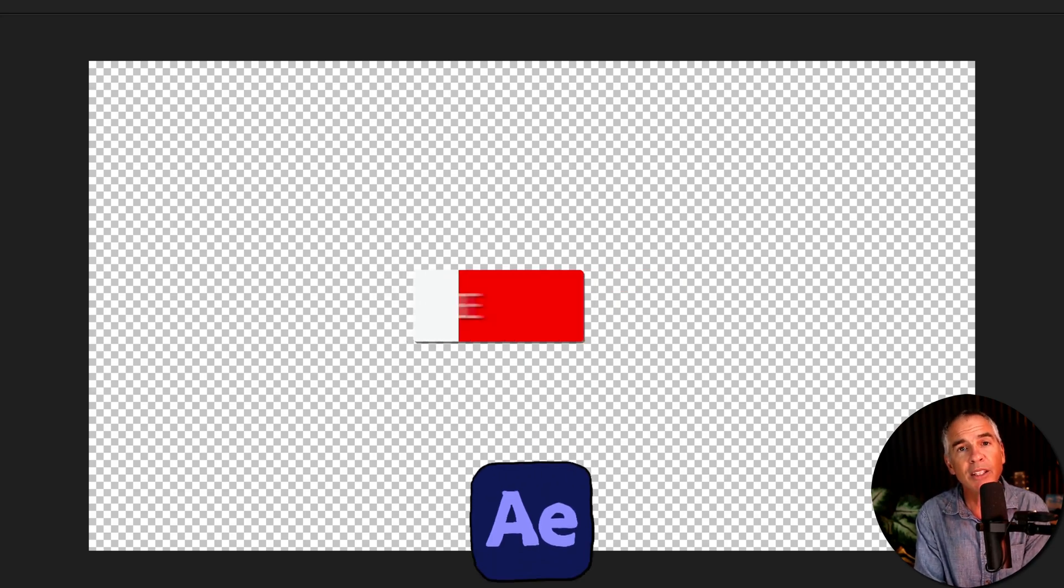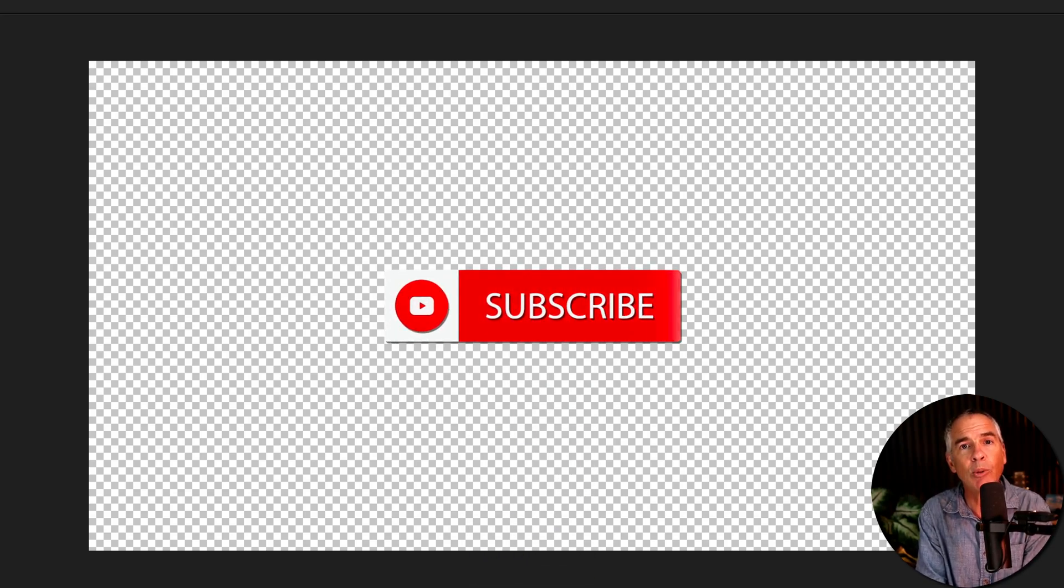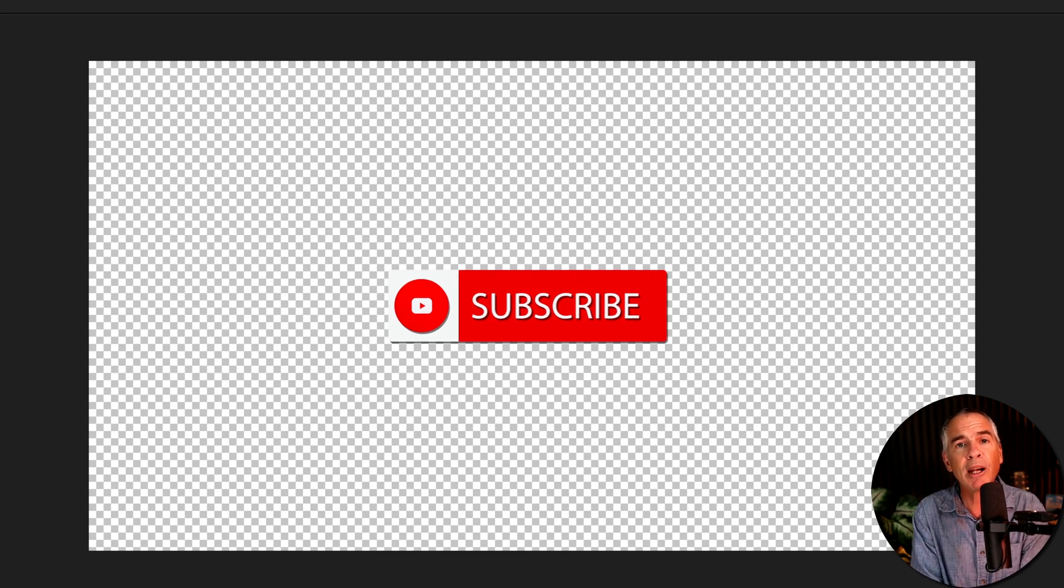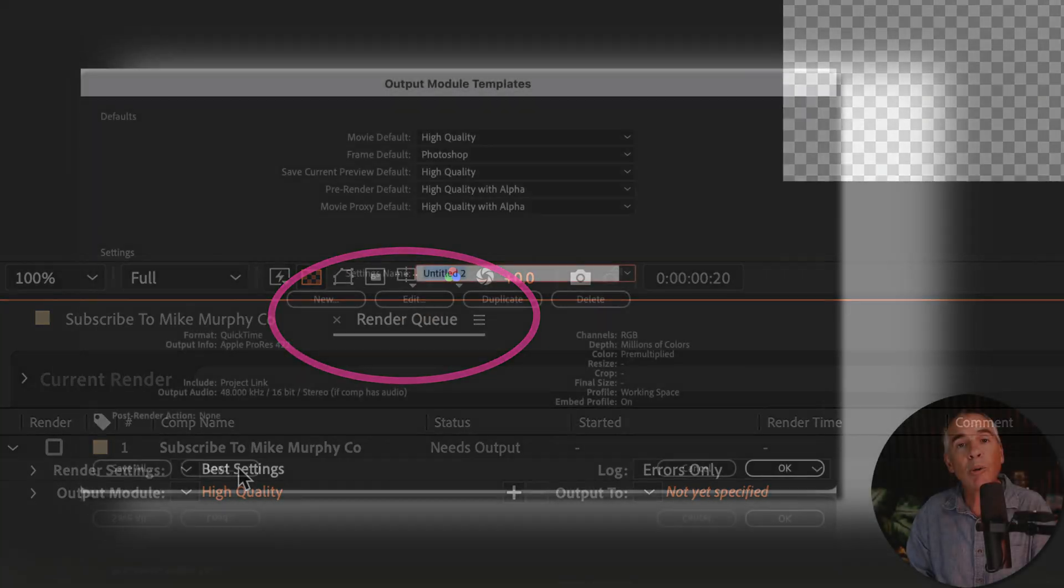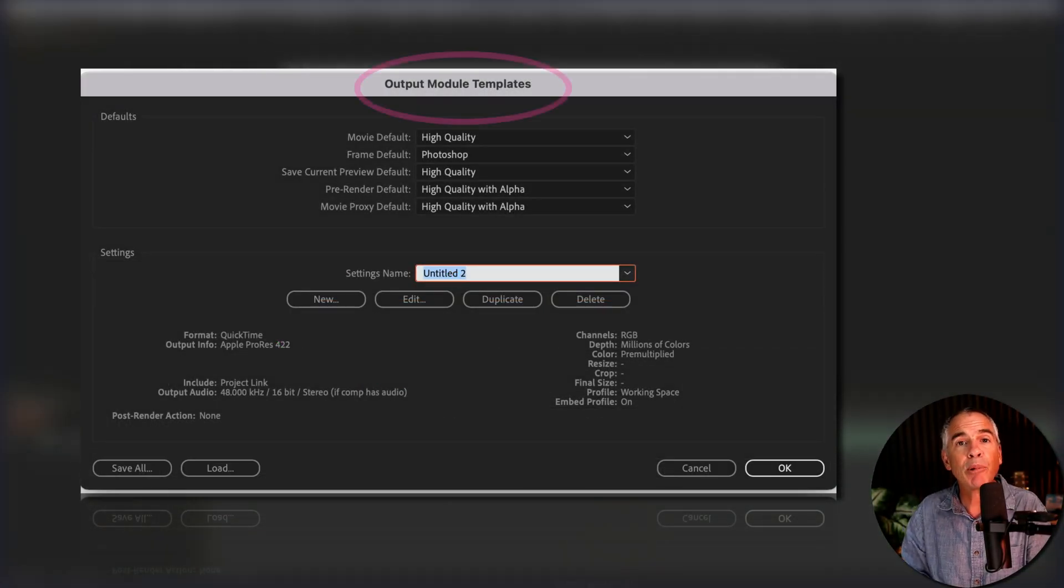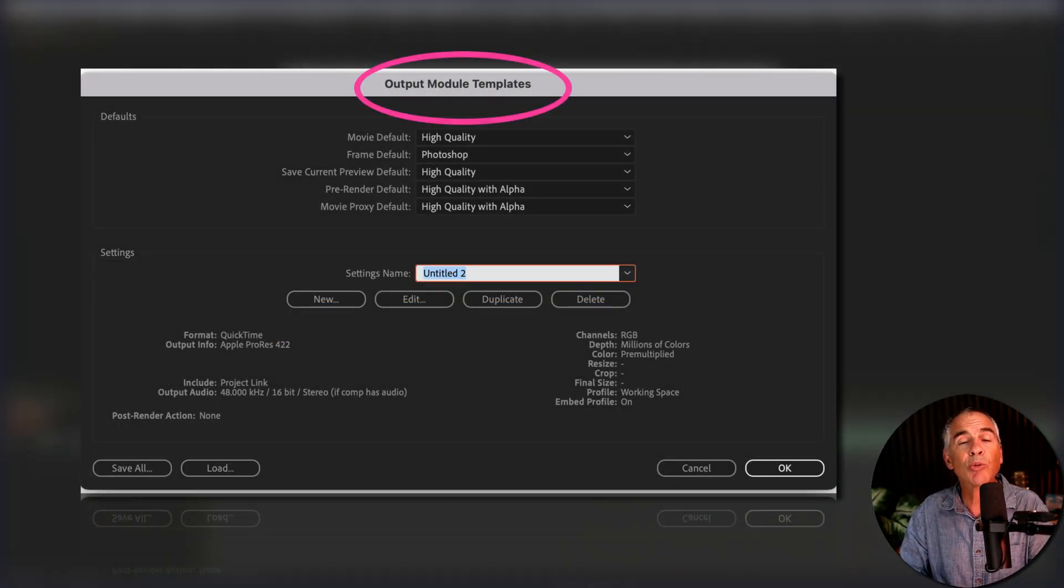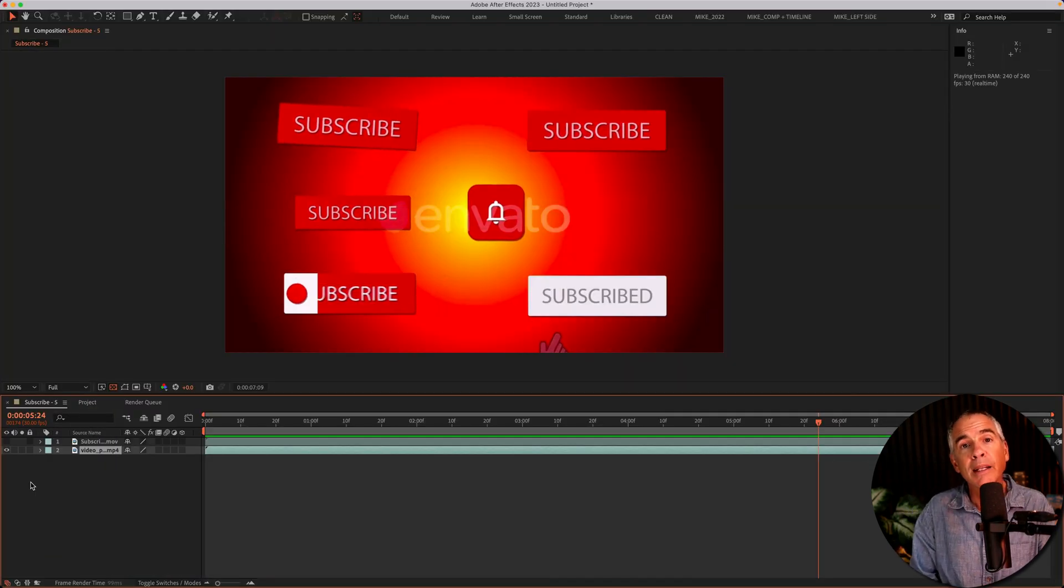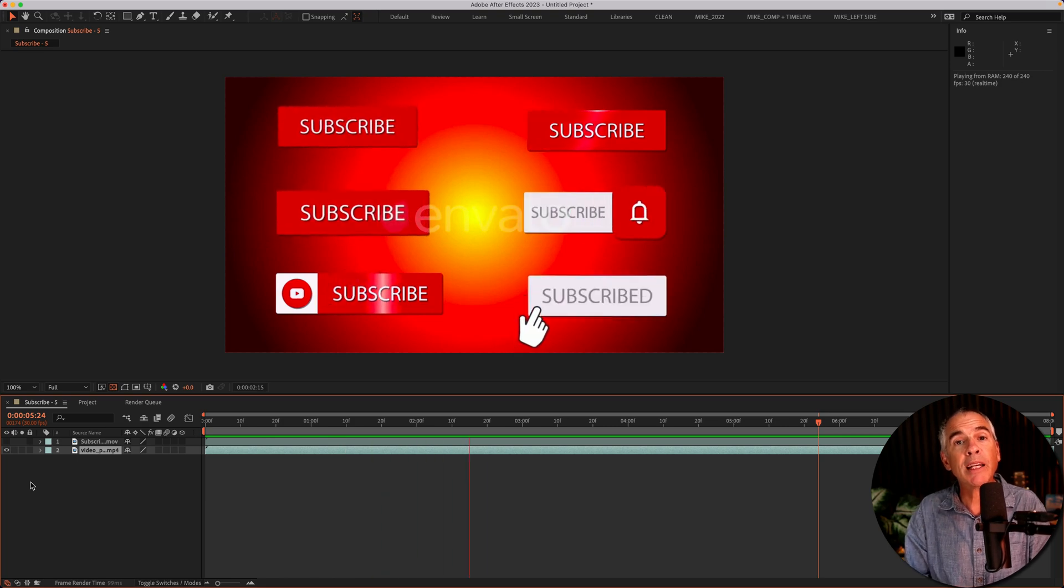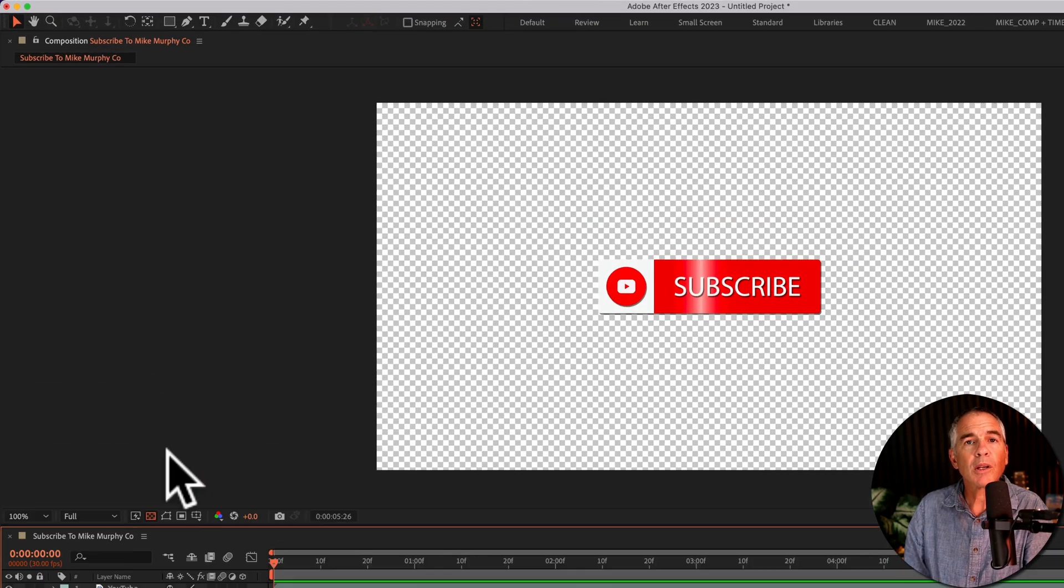In this tutorial, I'm gonna show you the fast and easy way to export animations with transparency using the render queue. And I will also show you how you can make a template for exporting animations without a background to save yourself time in the future. I downloaded this animation from Envato Elements. I'll leave a link in the description if you wanna check it out.